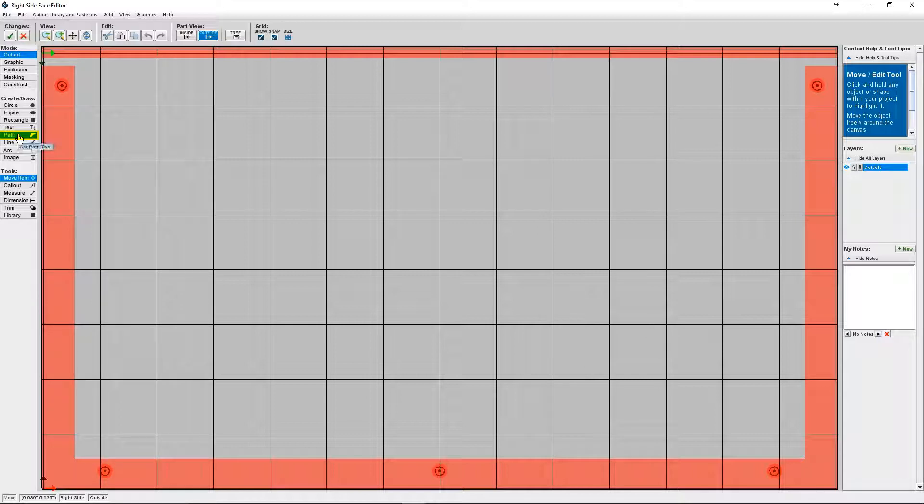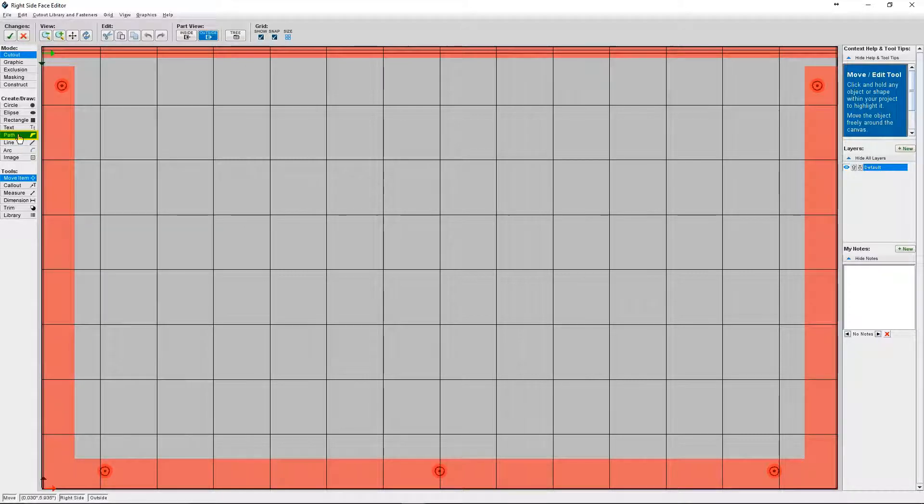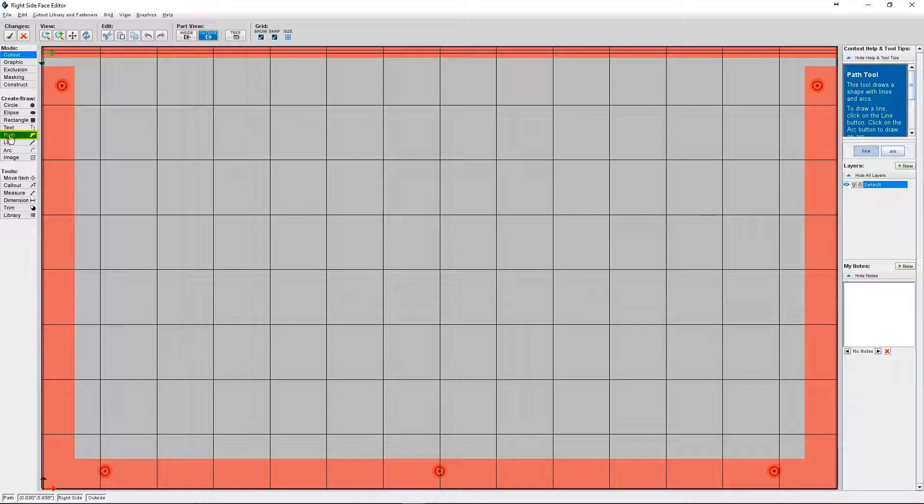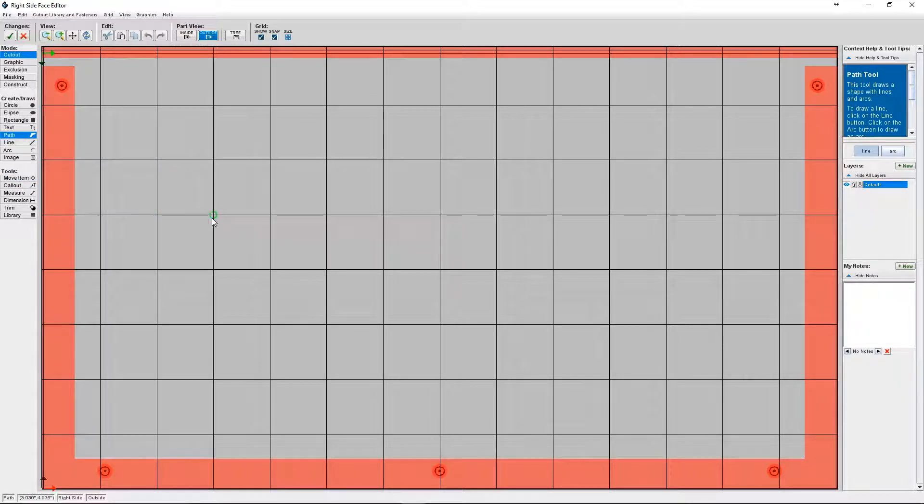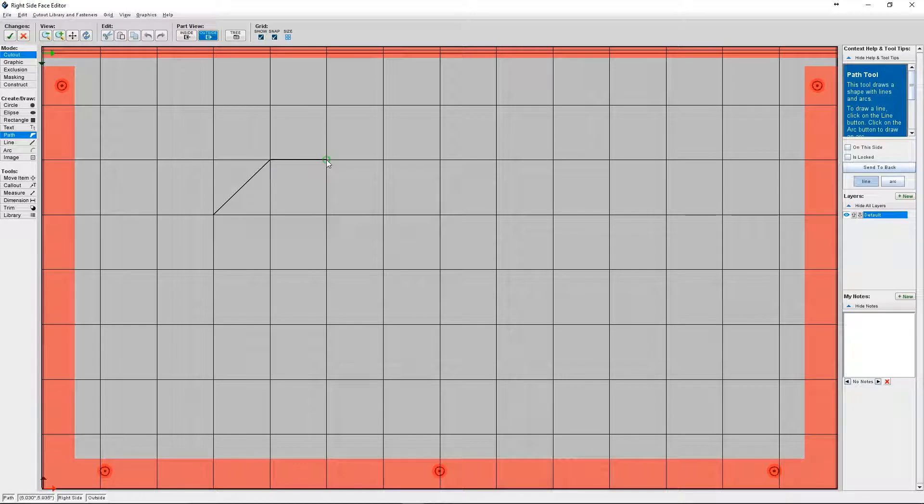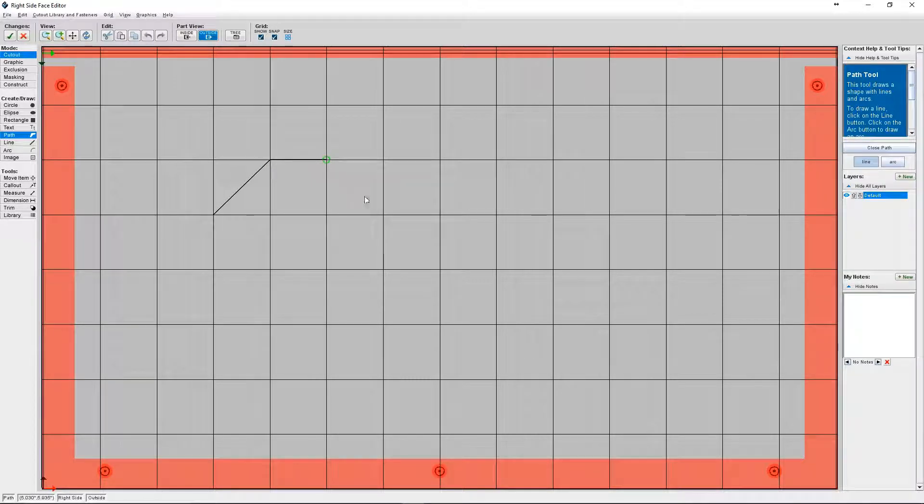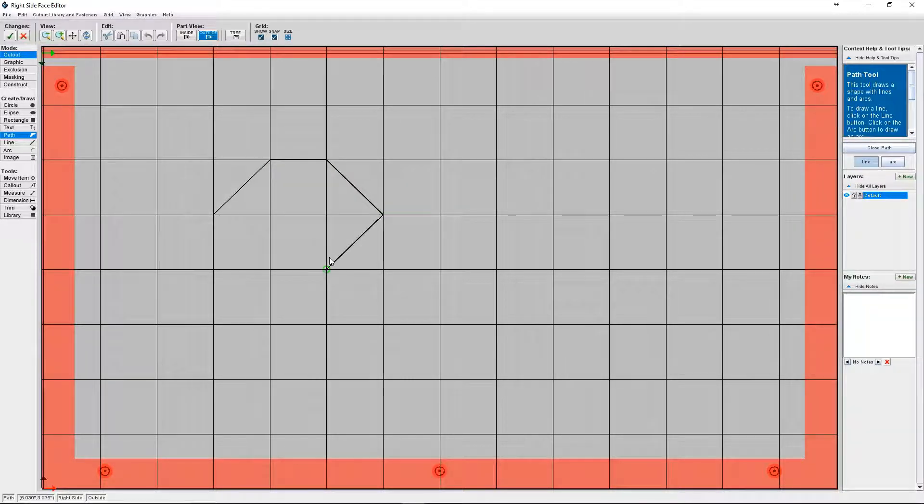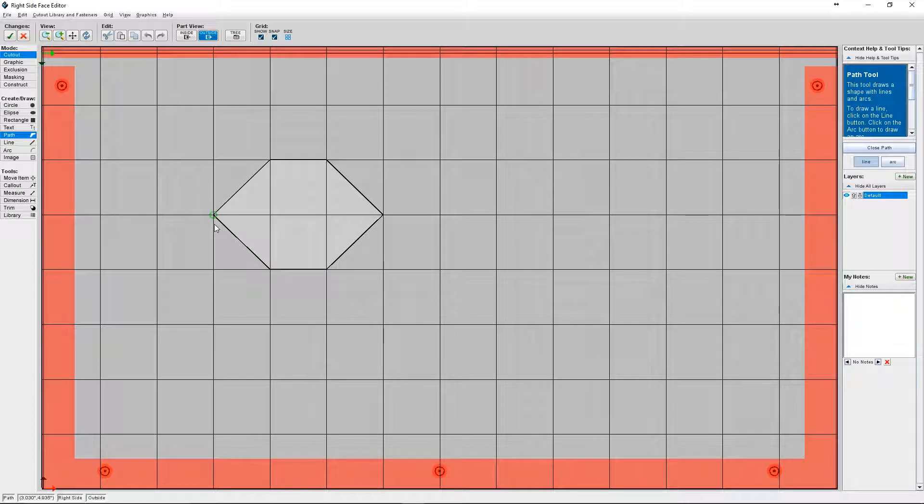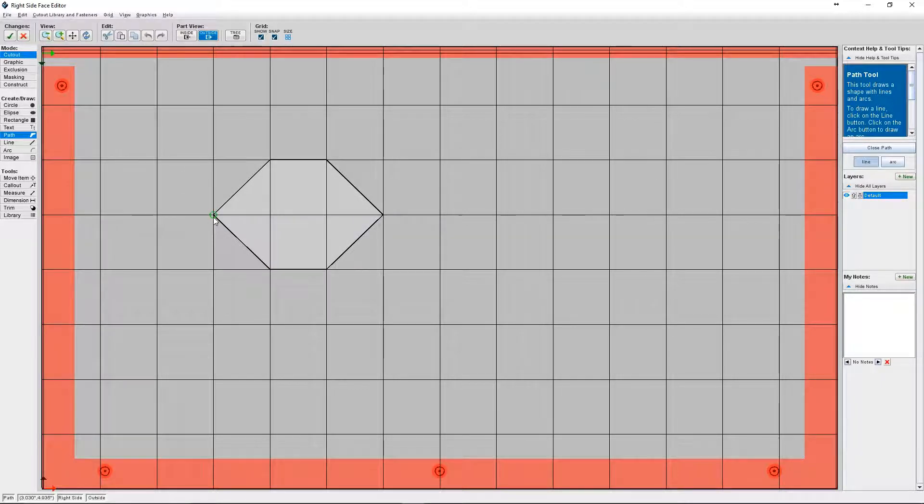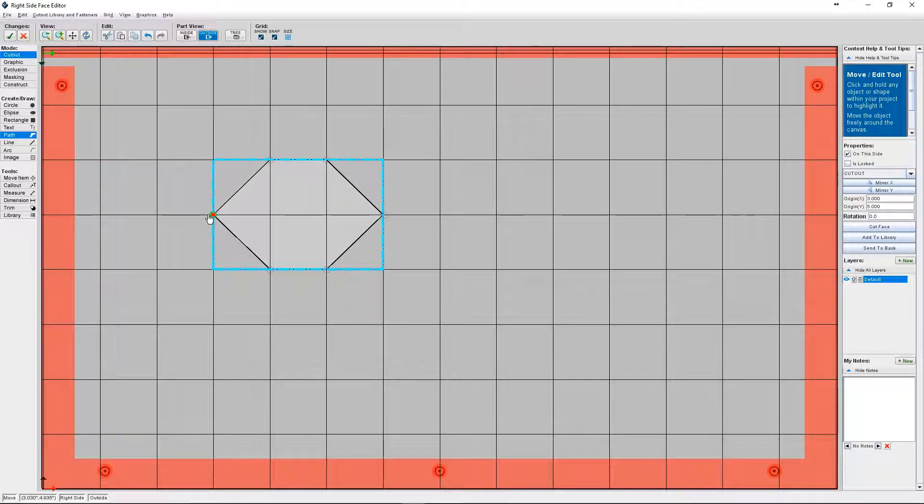I'm going to create a hexagon as an example. So you're going to click on Path under Create Draw. Then you're going to click to define your first point and continue clicking to create your shape. The last point will need to be at the same spot where you started in order to close the cutout. When your cursor goes to that first point the cutout will automatically show up.